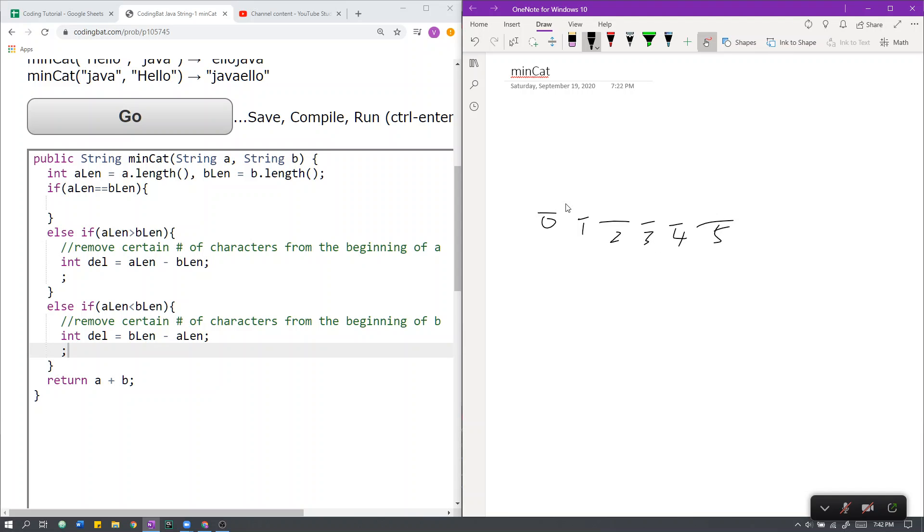As you can see, if we get a substring starting from, for example, 0 all the way to the end, we remove 0 characters.